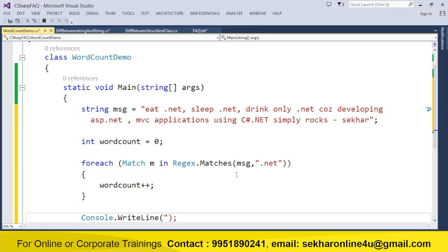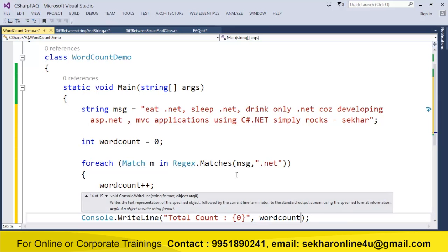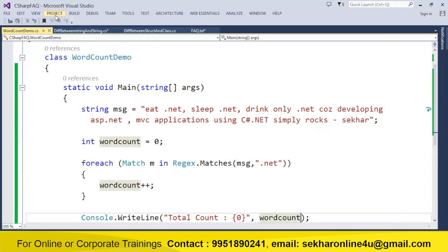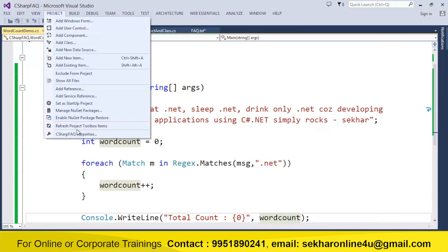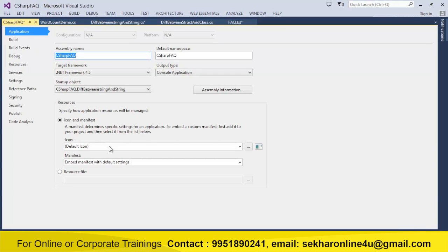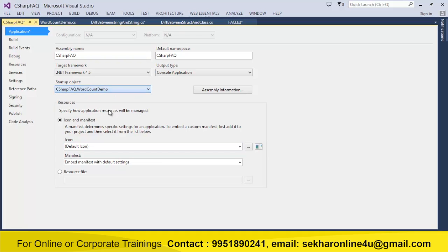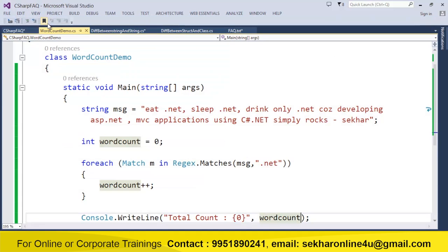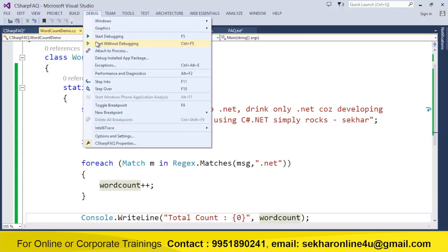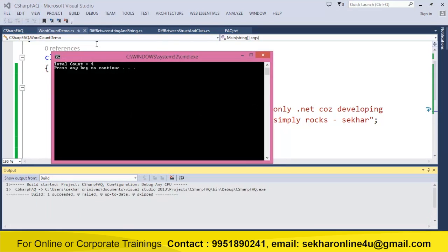Now let us try to check it out. Total count. I just display the word count. Now let us try to make it as a startup and let us execute the program. So we just find total count as 4.